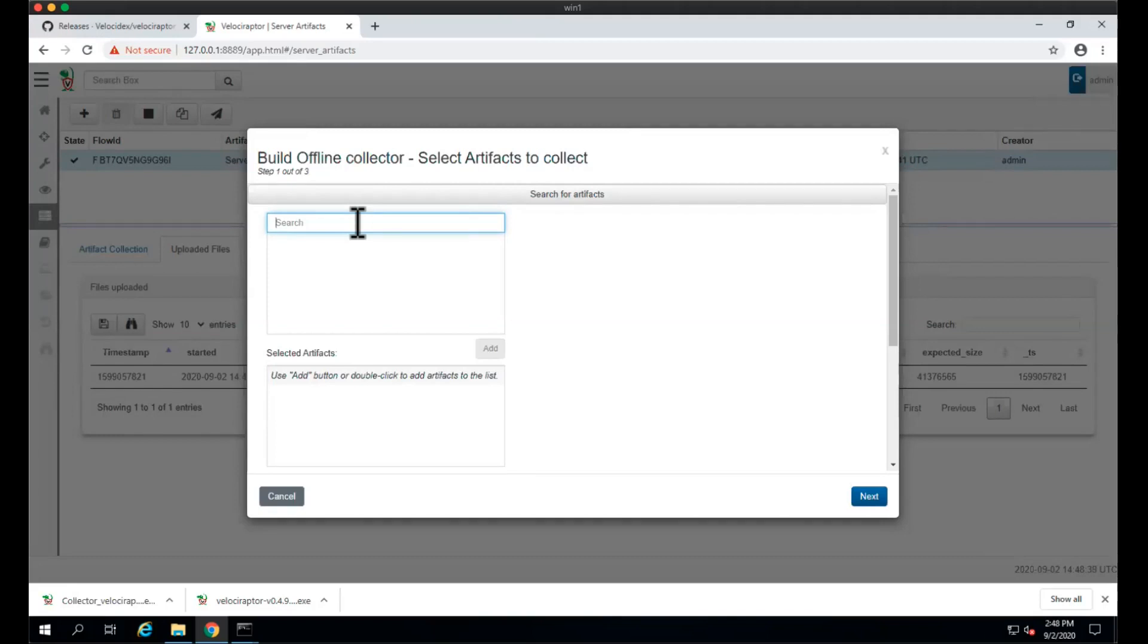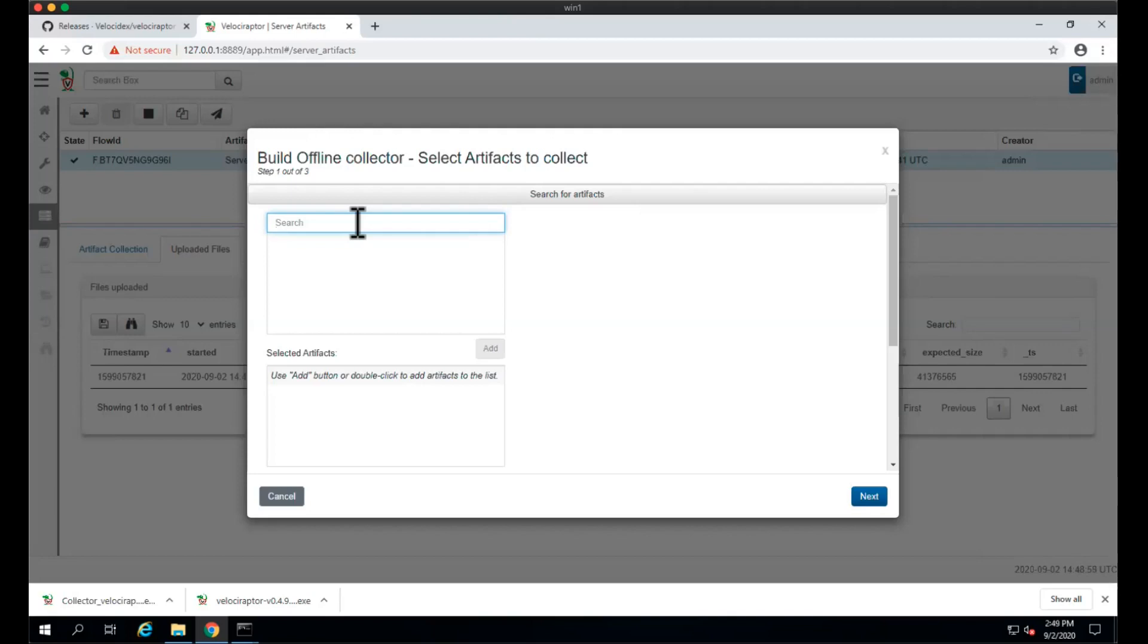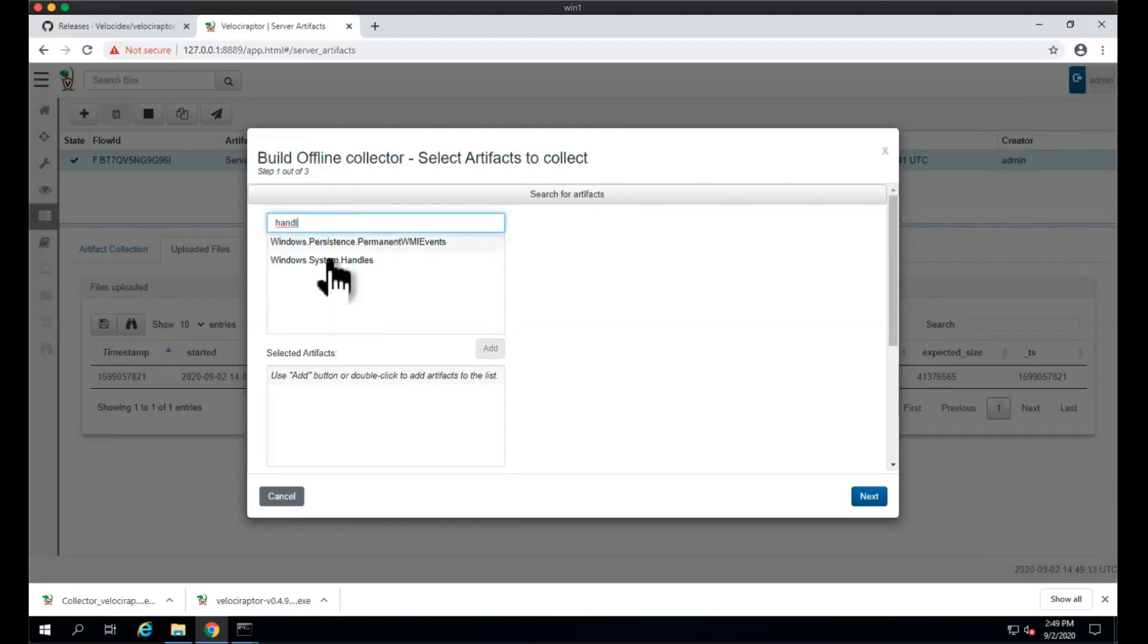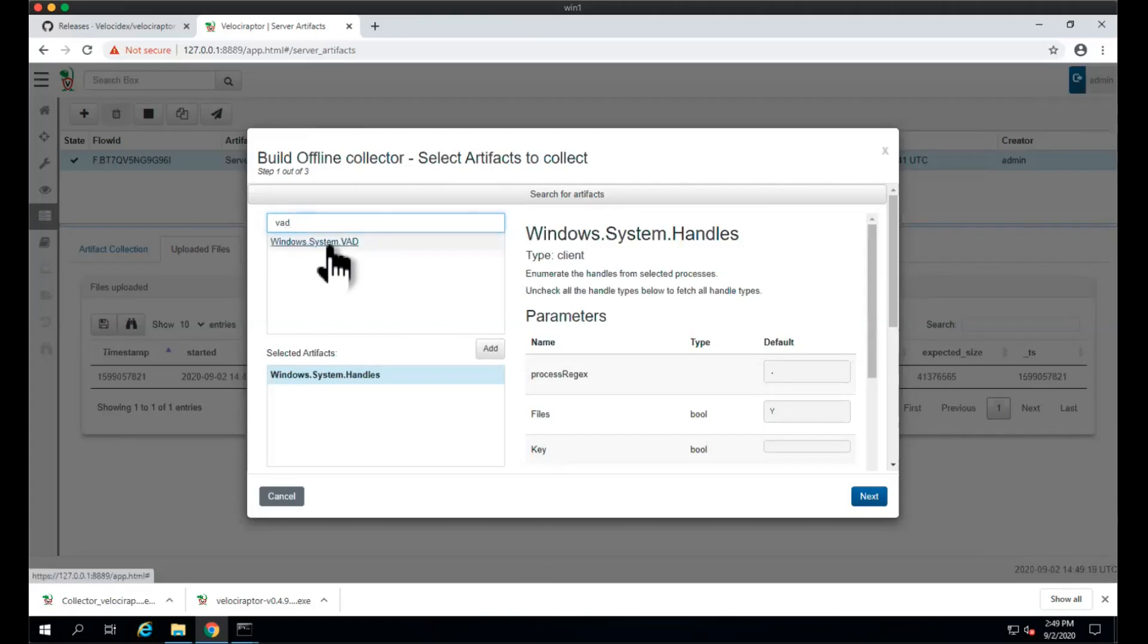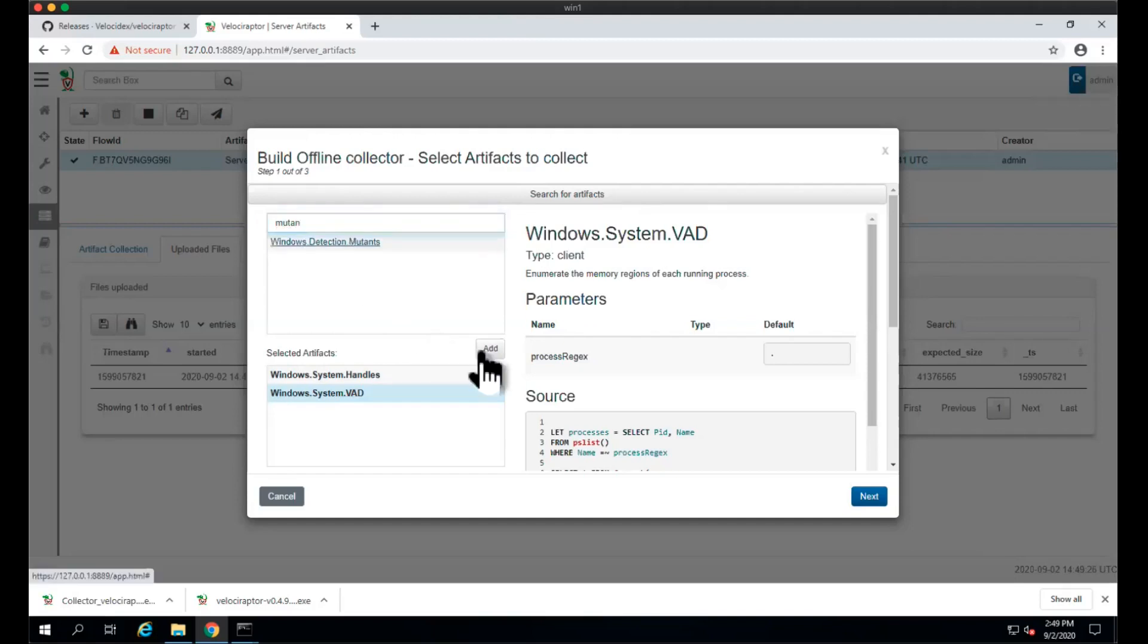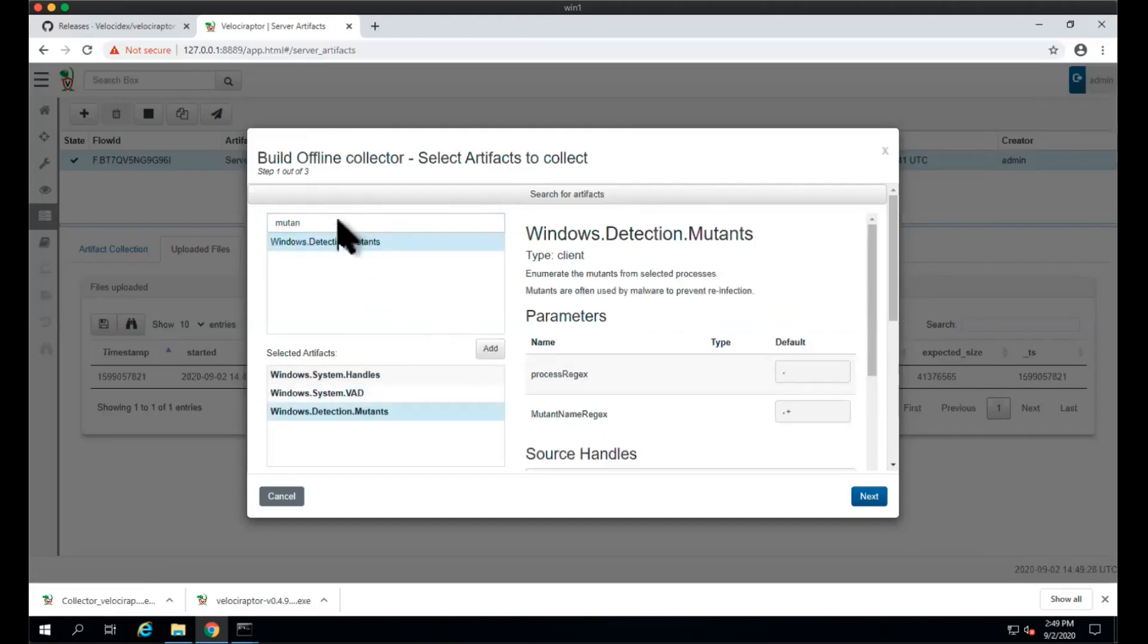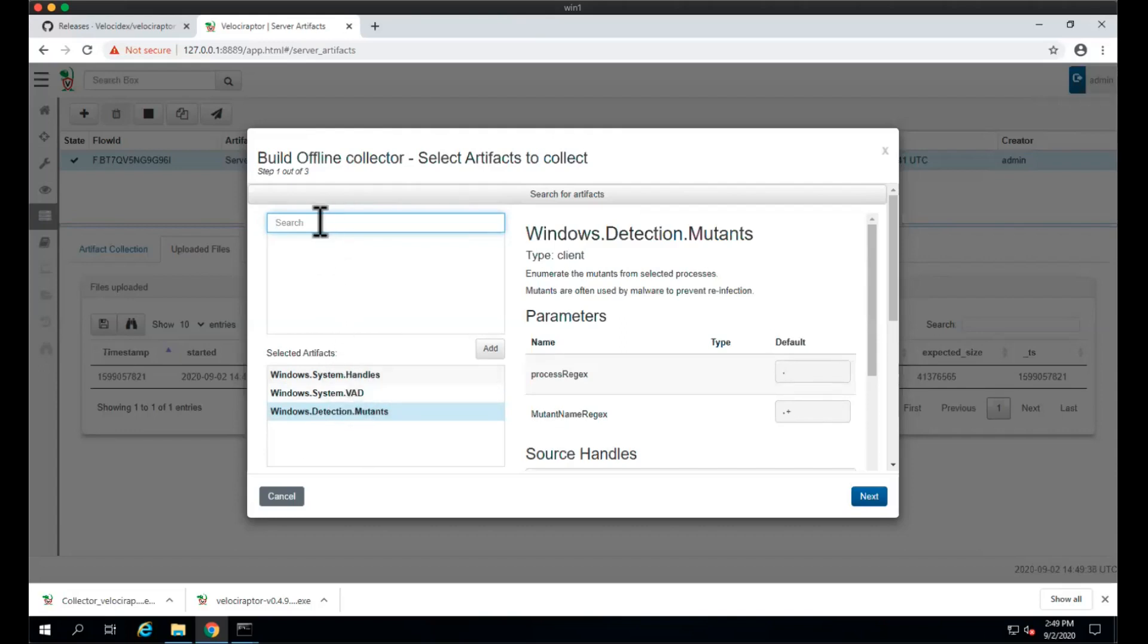Especially for rapid triage, we want to do a lot of processing on the system so we can get immediate results. In this case, let's say one of the things I would generally do is collect some handles and see some of the VADs that are loaded in the different processes and maybe some mutants. These are typical memory analysis type artifacts that we can collect because it's calling the API, so it should be very quick to get this information.